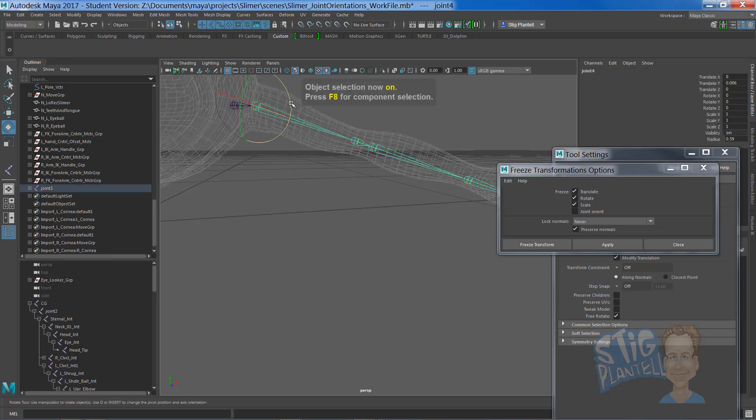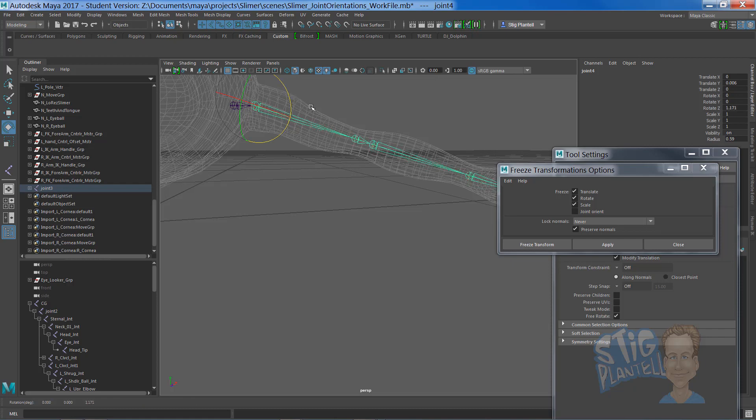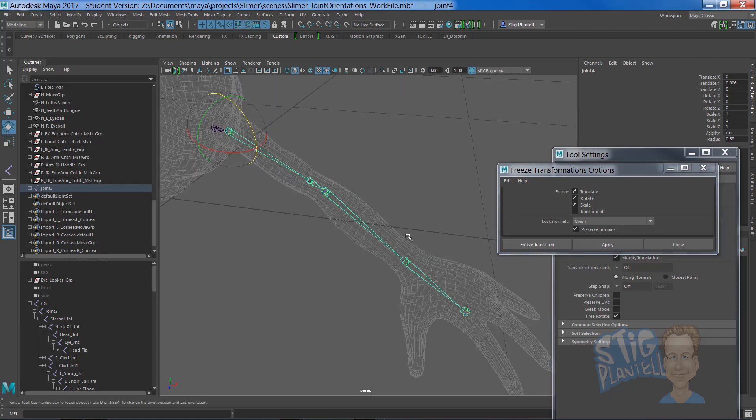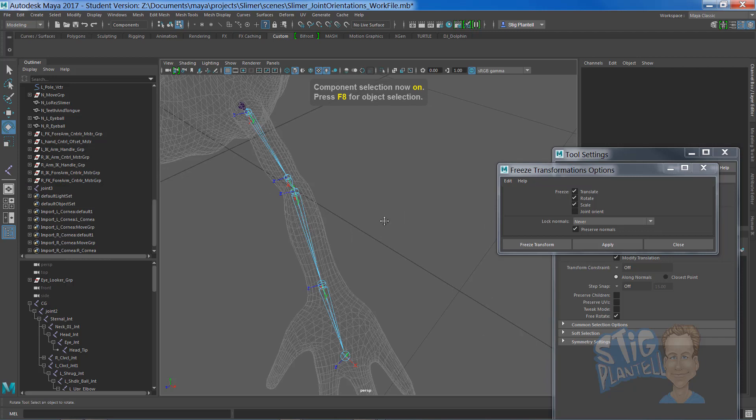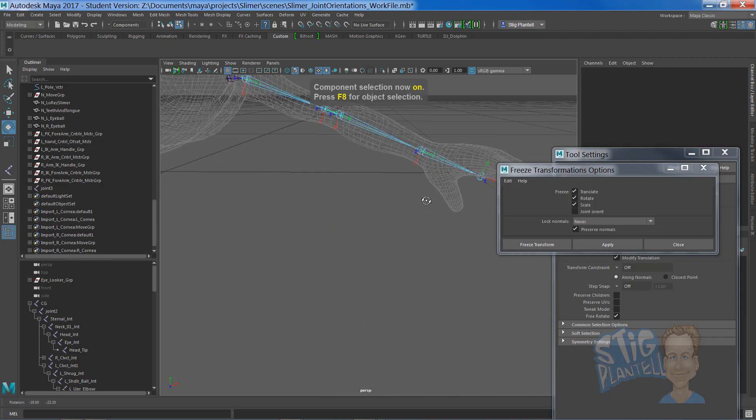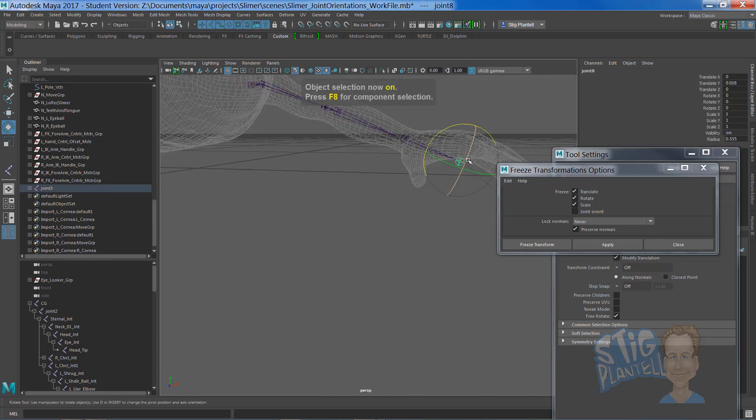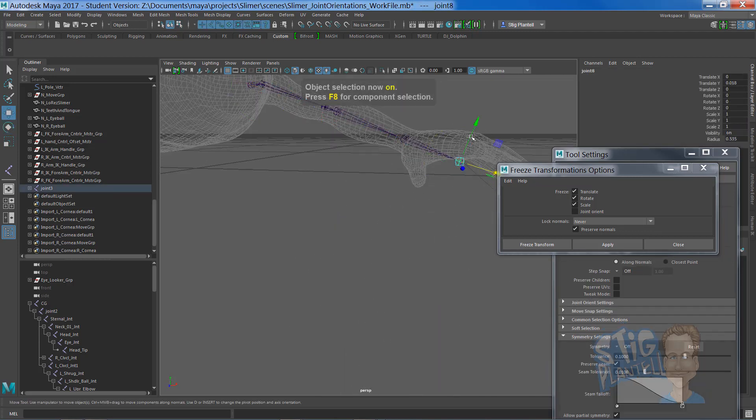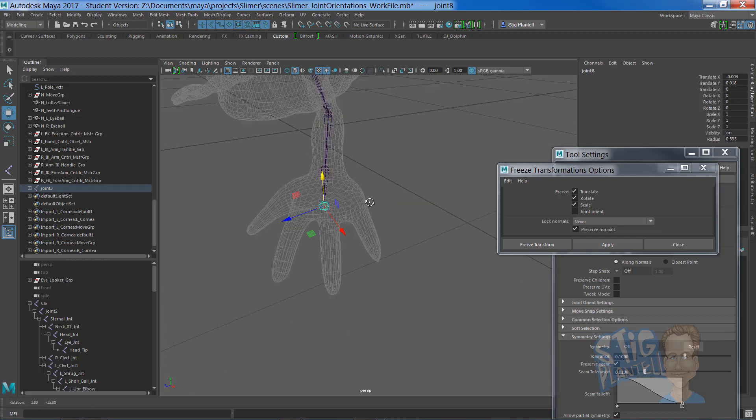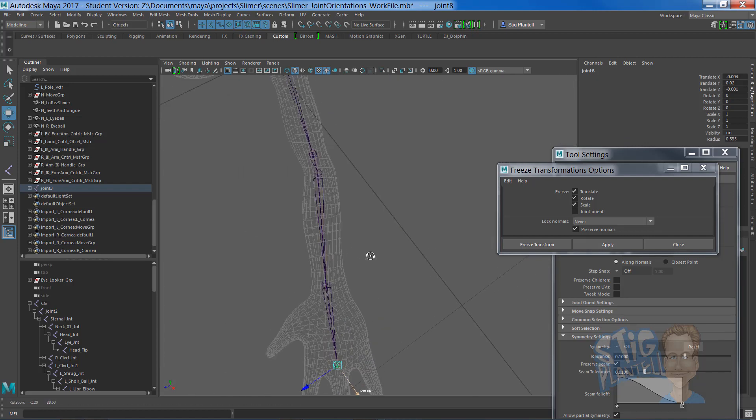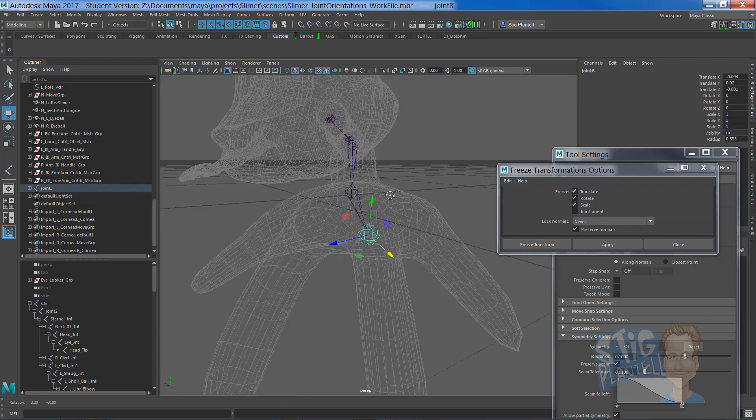Let's reorient this a little bit better in here. Let's apply now in component mode and that all looks good. Cool.